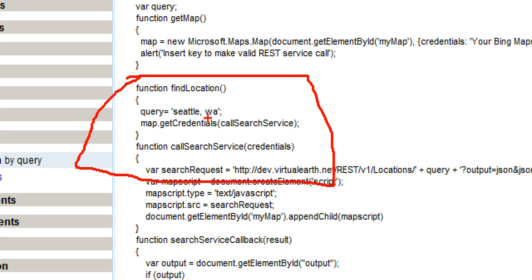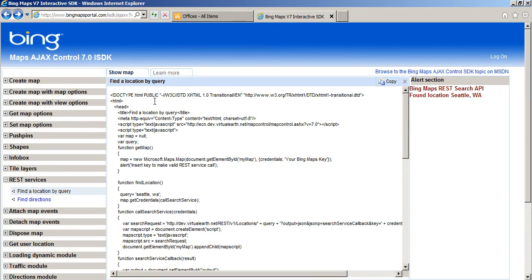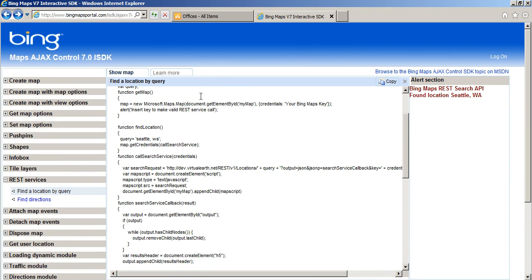So I modified the script to get this address from our SharePoint list. I stripped out all this HTML that I don't need, and then I made this script execute the find location function when the page loads. And that's basically the script you see in my blog post.